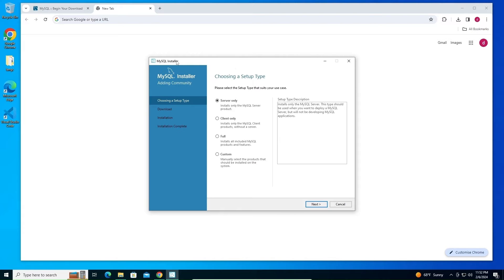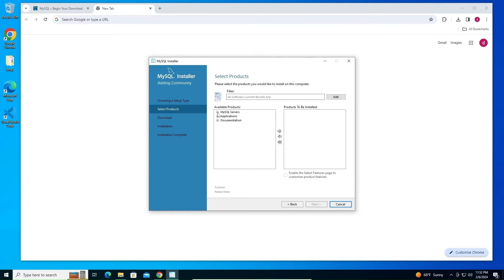You'll get the MySQL Installer dialog box. By default it will be set to 'Server Only', which won't install MySQL Workbench. To install both, click on 'Custom' and click Next. For installing MySQL Server, click the plus icon again — you'll see the server listed — select it and click the green arrow.